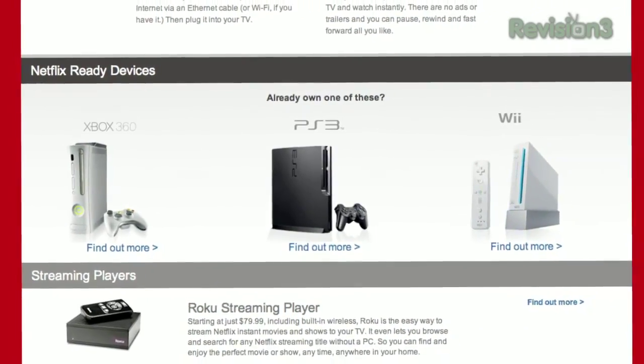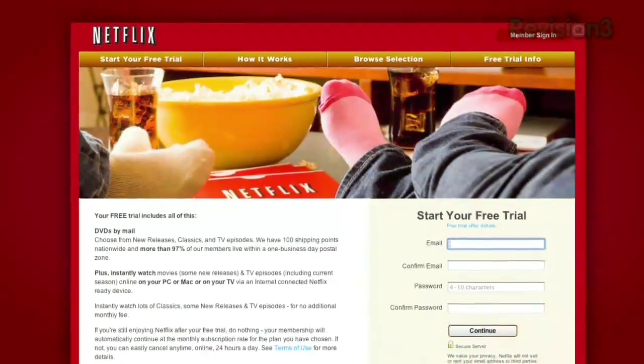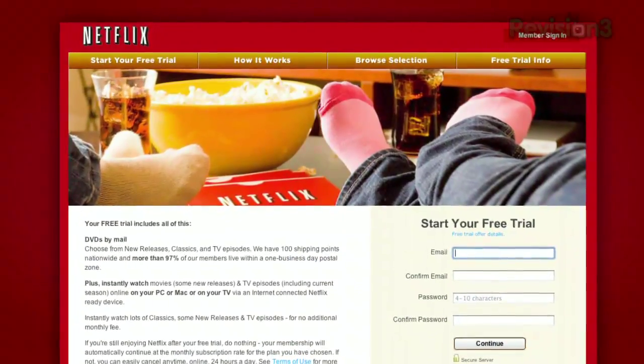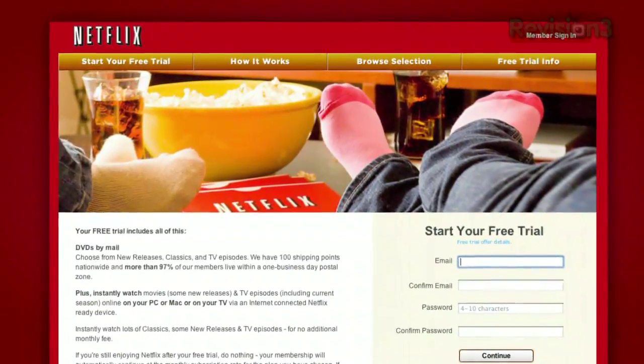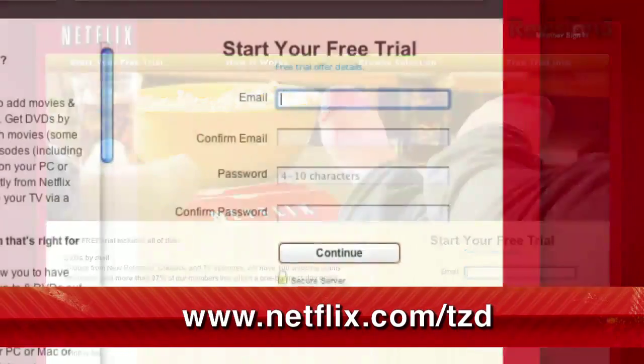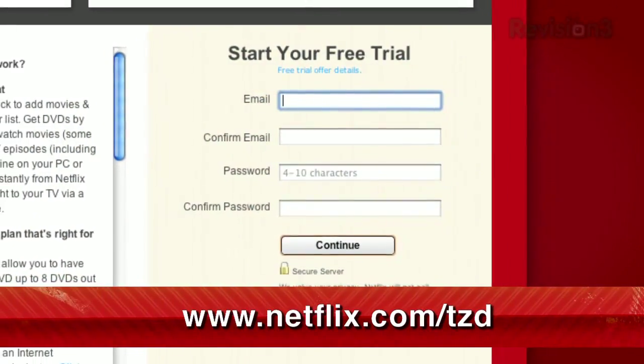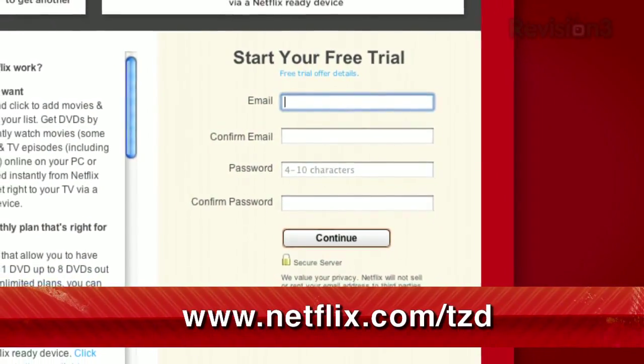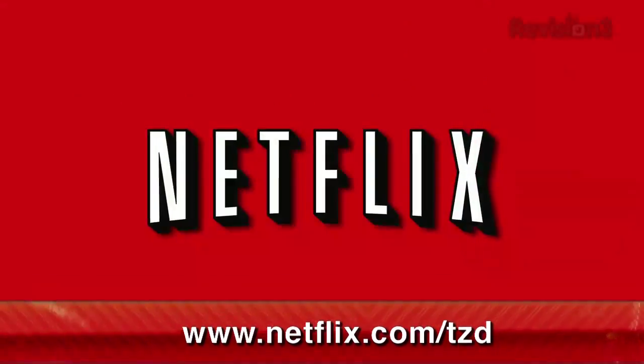As a new member and a Techzilla Daily viewer, you can get a free trial membership. Go to Netflix.com/TZD and sign up now. Be sure to use this URL so they know that we sent you.